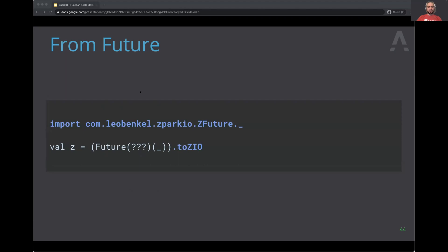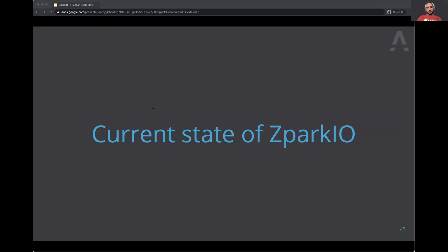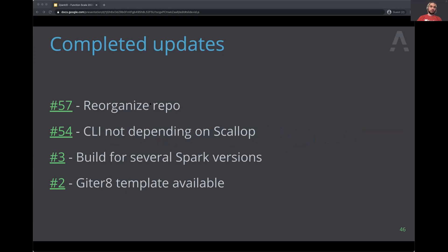A few things have changed since the previous talk. We reorganized the repo architecture: all examples are in one place, all tests are in one place — less messy, less files scattered around. There was a spring cleaning during quarantine. We also split ZPark IO from Scallop so you can add Scallop only if you need it. The Gitter8 template is supported so you can turn it on. It's now built for the latest Spark 2.3 and 2.4, and it's straightforward to add new versions.